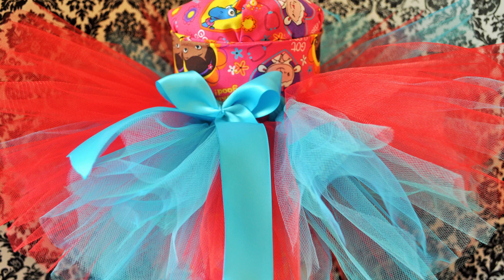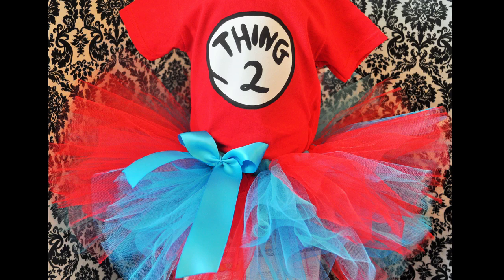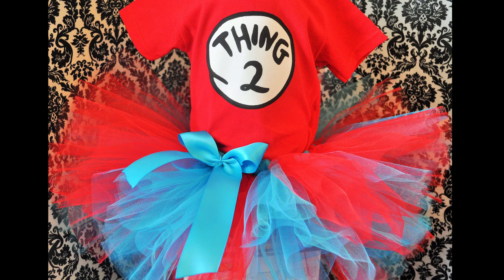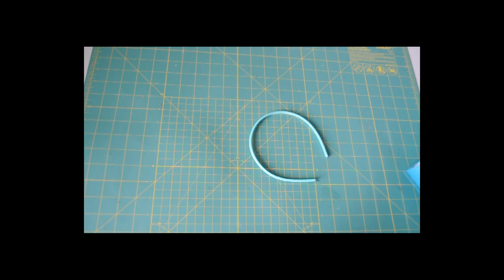So here's how the tutu came out. And on to the headband.